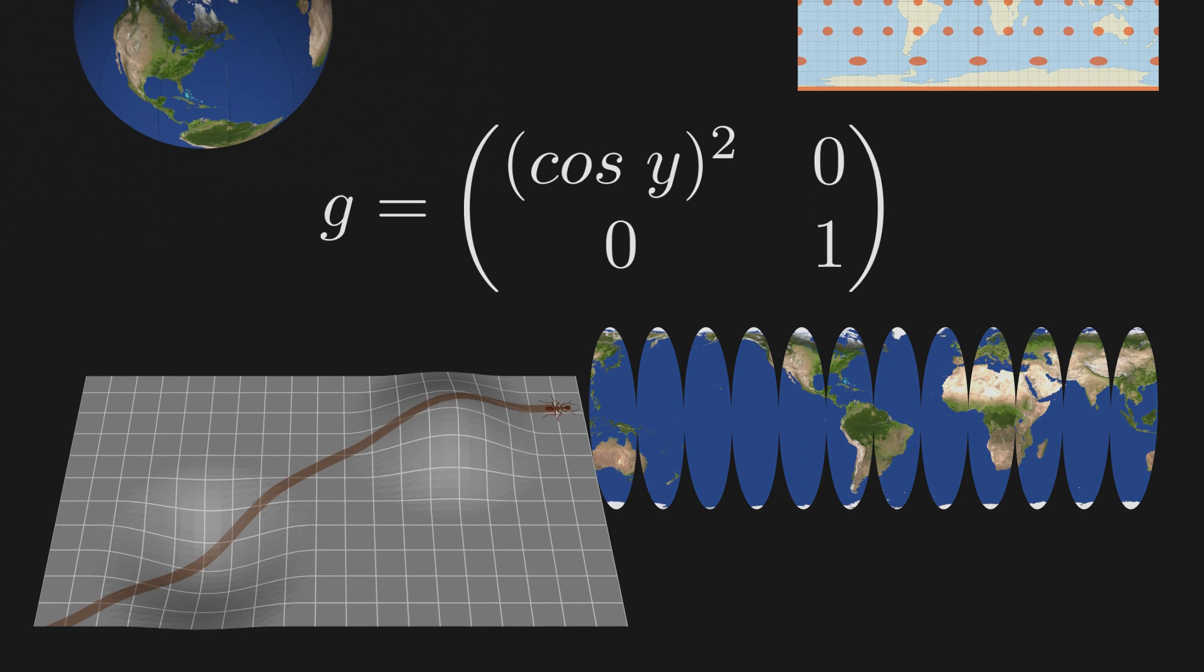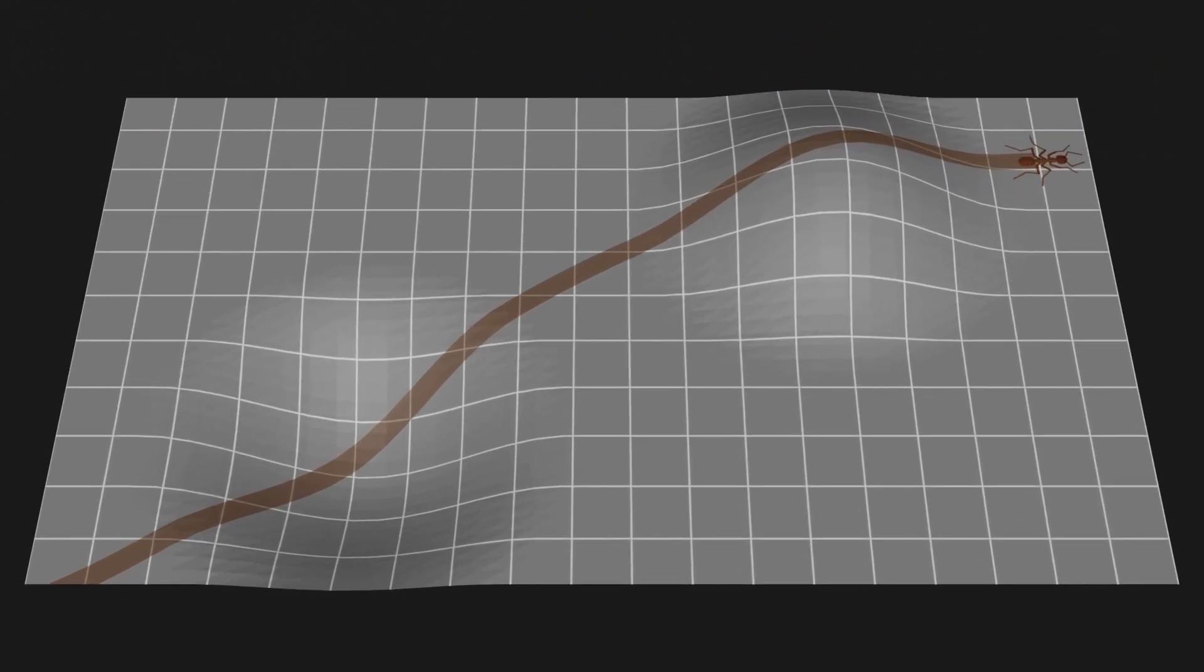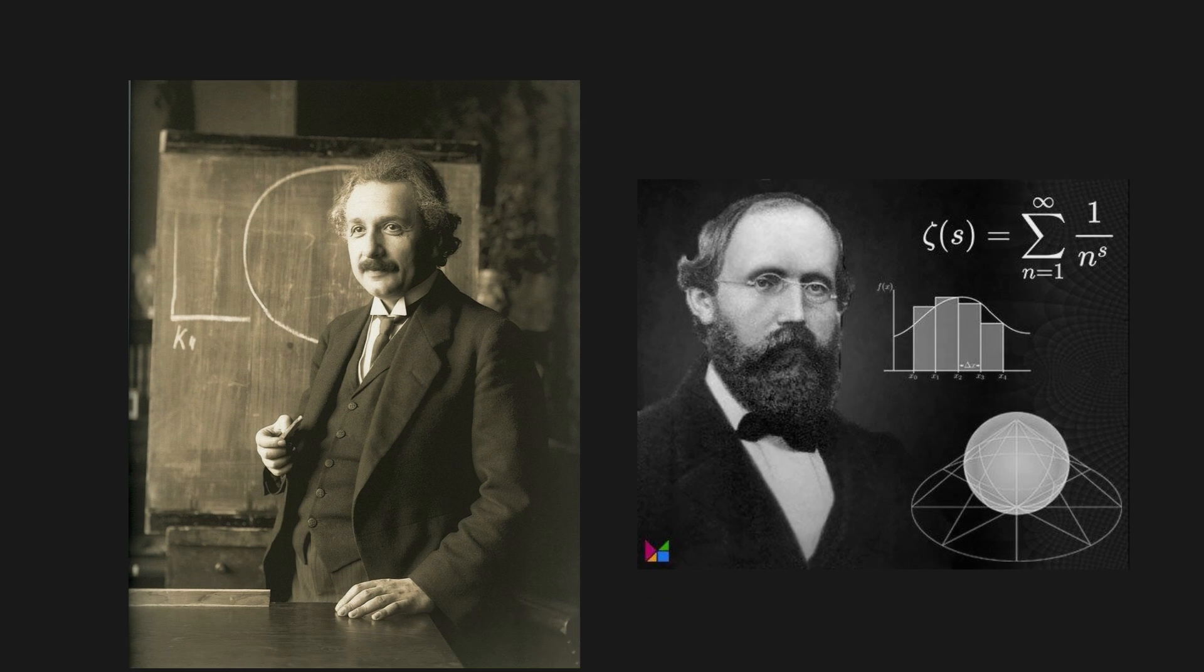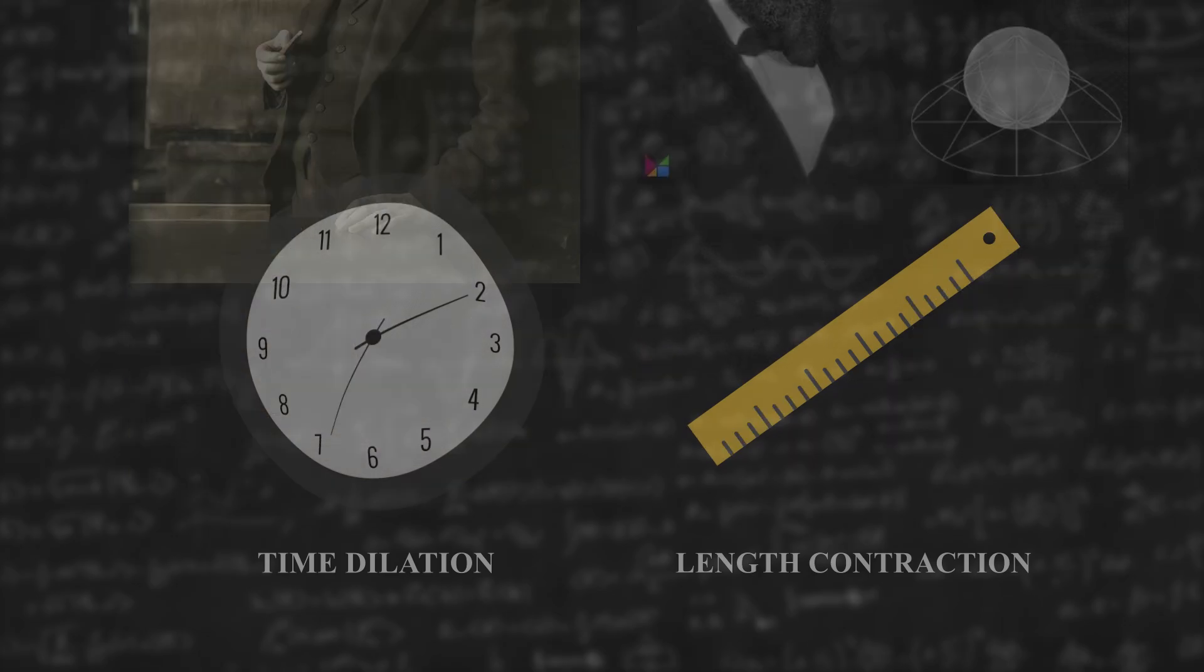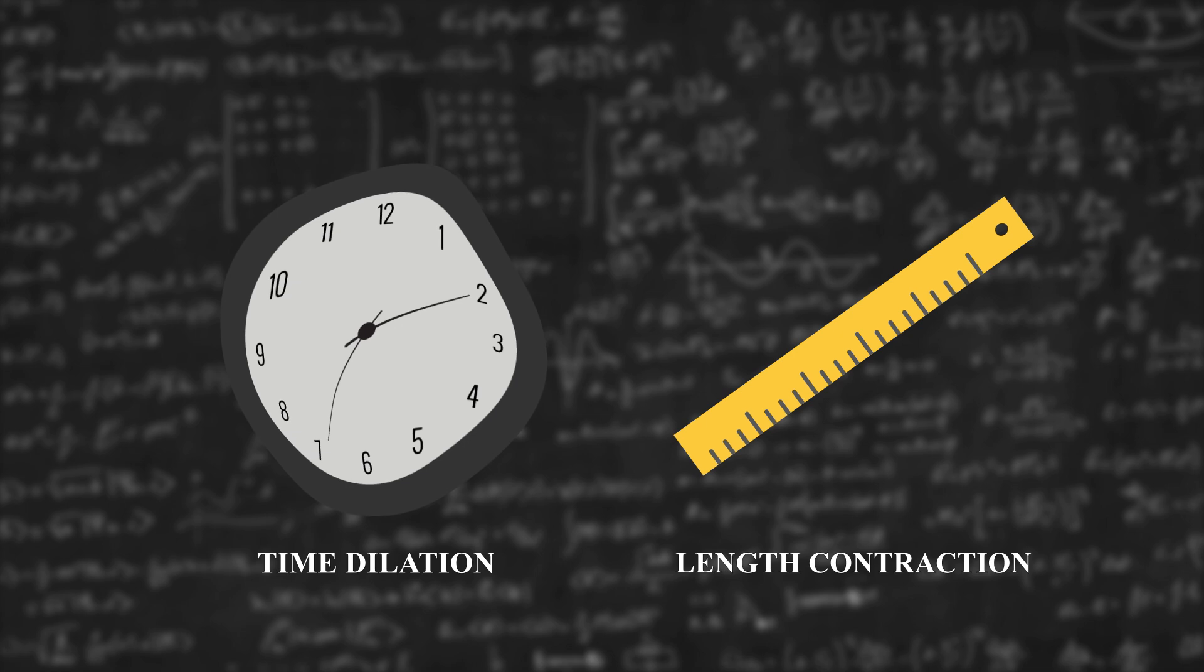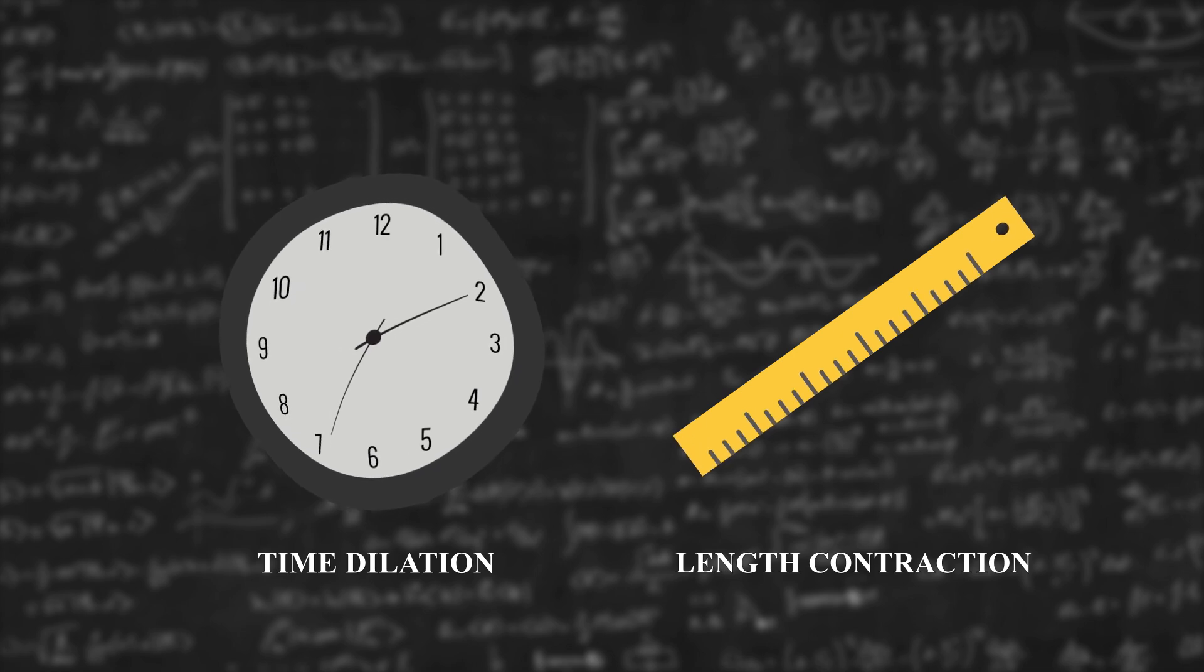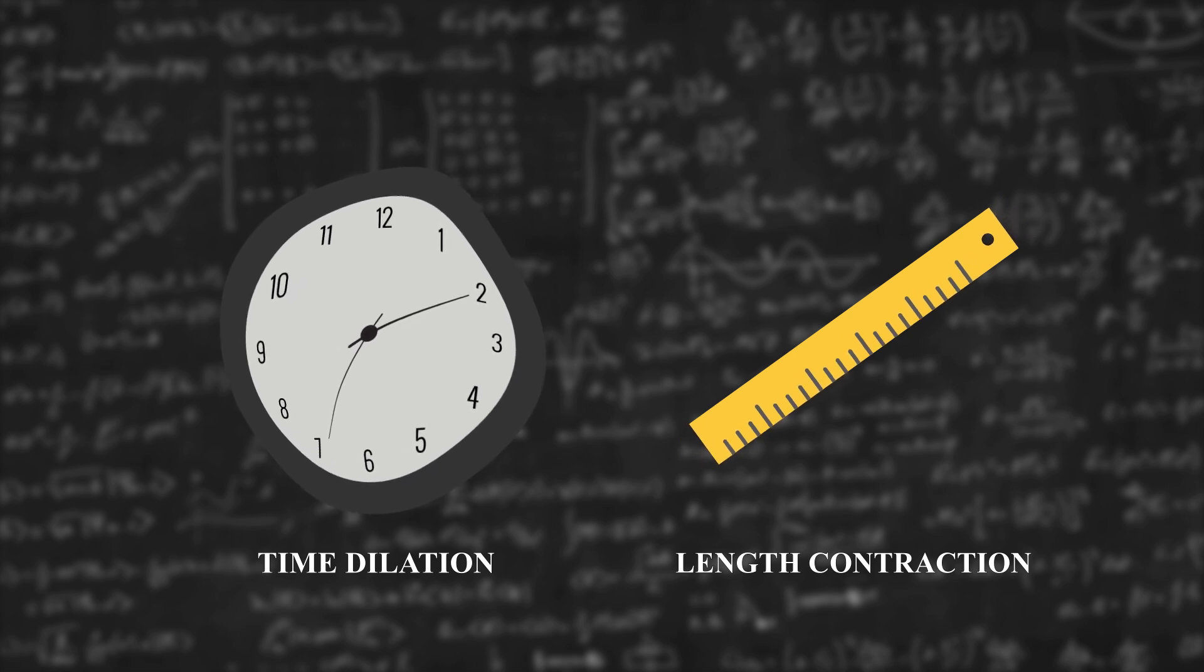But if we are all two-dimensional creatures and always think our universe is completely flat, how can we explain this phenomenon without the help of Einstein or Riemann? I believe different people will have different answers, and please leave yours in the comments below.